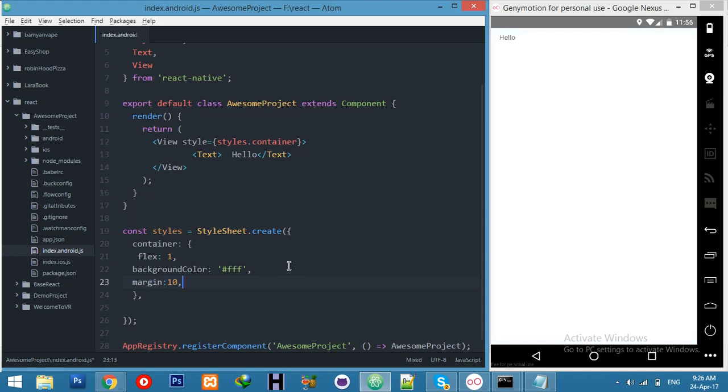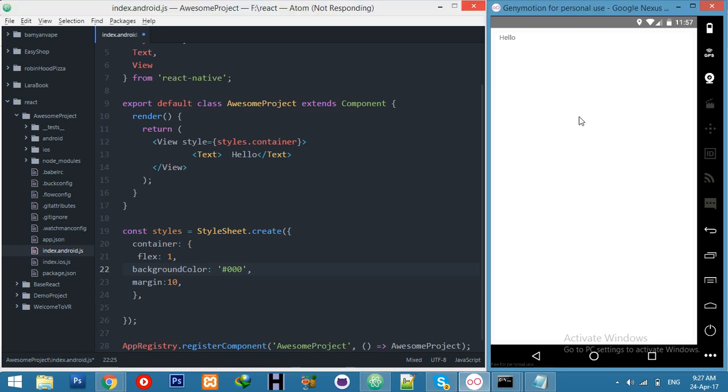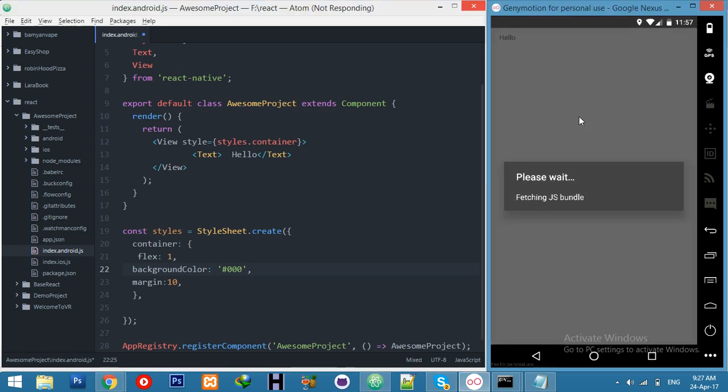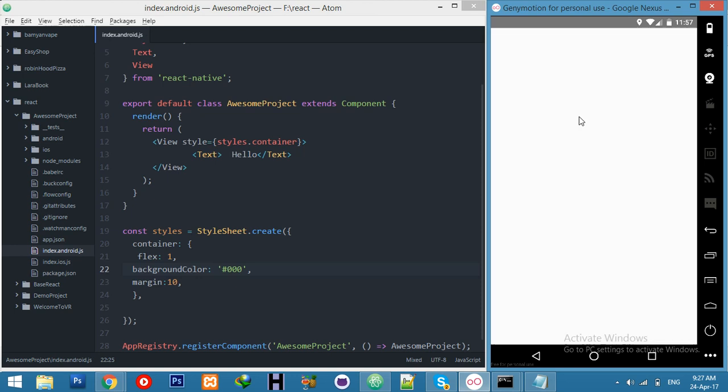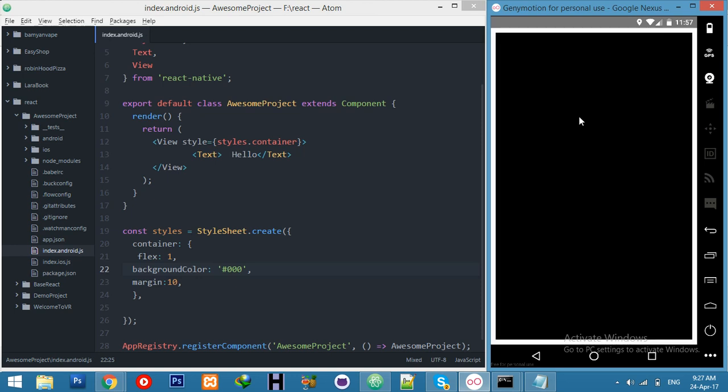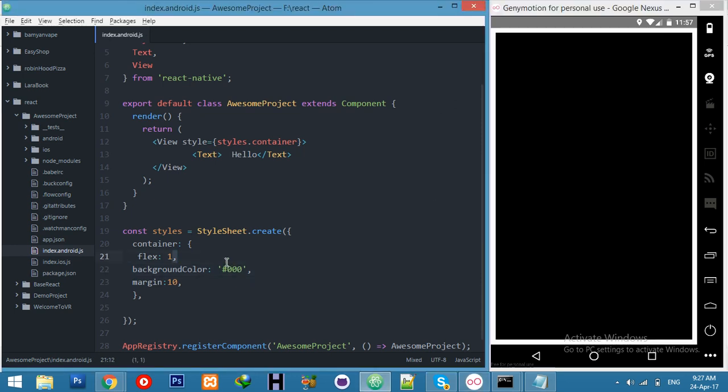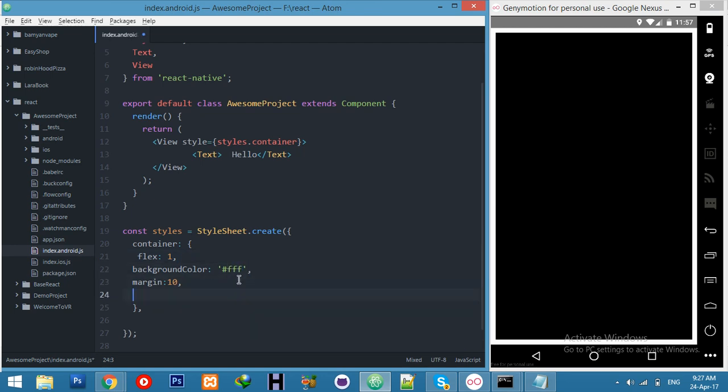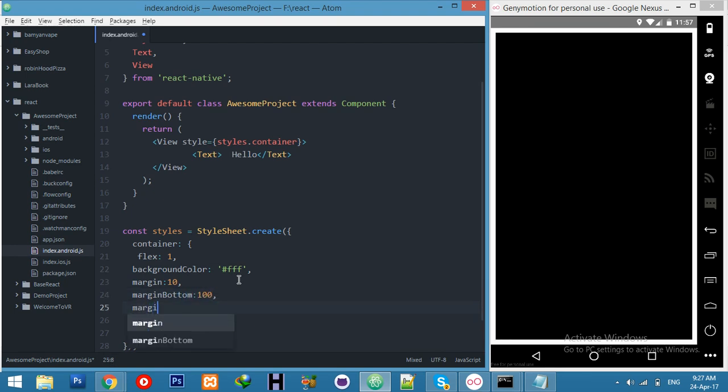You can use black to see the difference. Refresh, it's your container. Okay nice, but actually we need a background white. Margin bottom and margin top, we need 100, 100. Margin top 100.